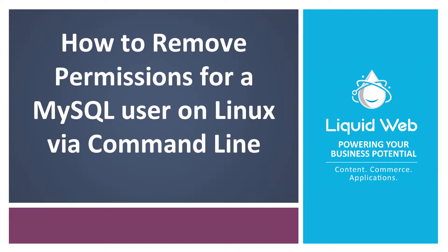Hello, I'm Justin with Liquid Web. In some cases, it may be necessary to reduce the level of access a MySQL user has to a given database.